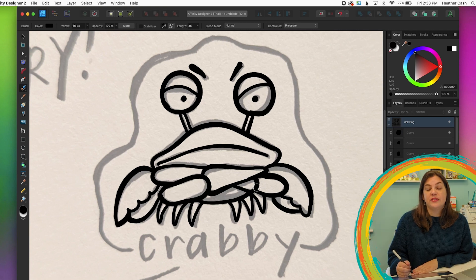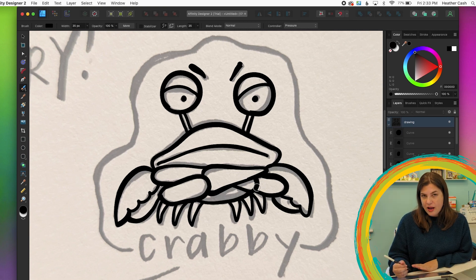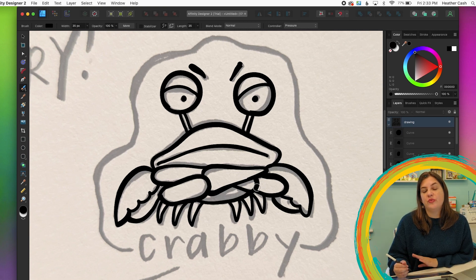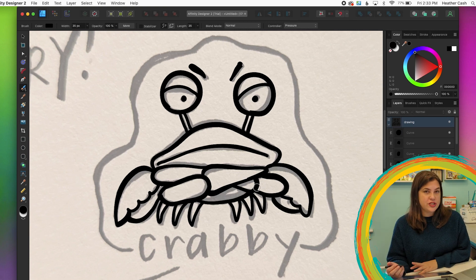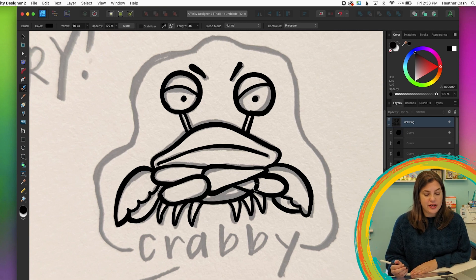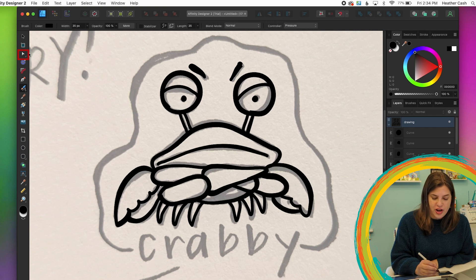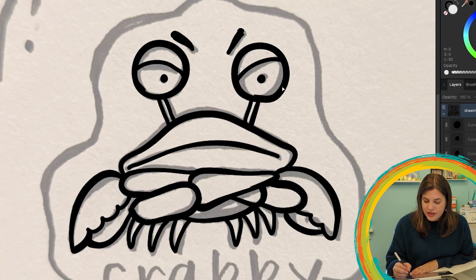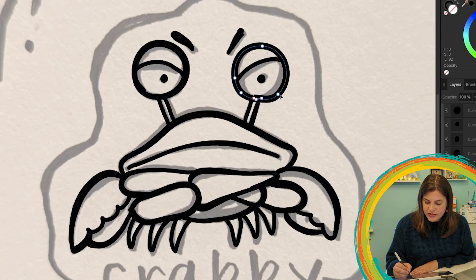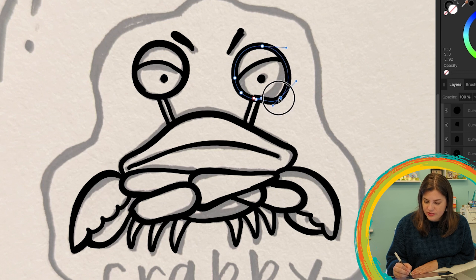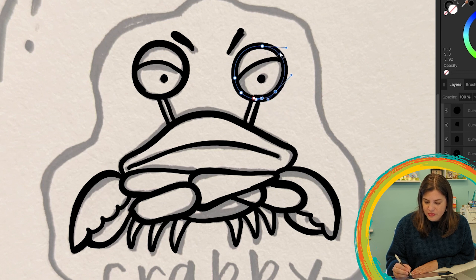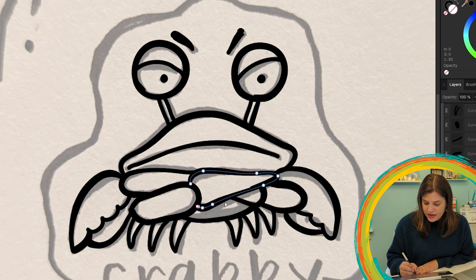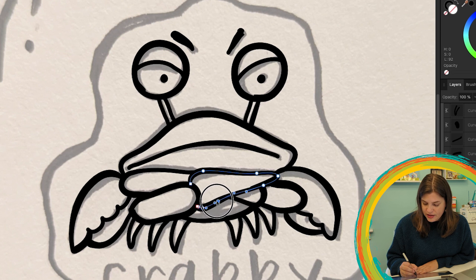Now I'm done drawing my crab. So if we want to touch up any areas, we can just grab the node select tool over here. You can actually just move these pieces around. It makes it really easy to edit any parts that you need to edit.